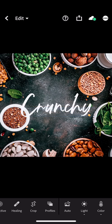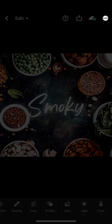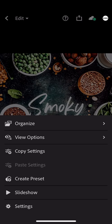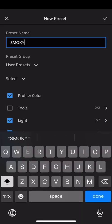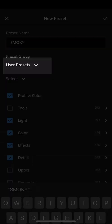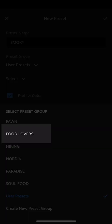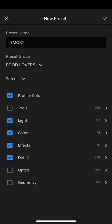I'm just going to slide to the next one and repeat this step. Top right little dots, Create Preset, rename it Smokey. I'm going to tap on User Presets and I'm going to find Food Lovers in the list this time, because I created the group with the previous one. So I only need to tap on it to put them together.